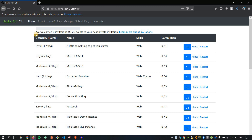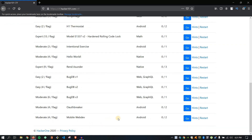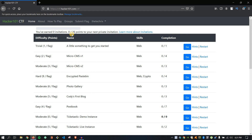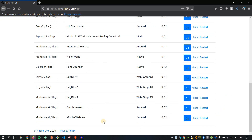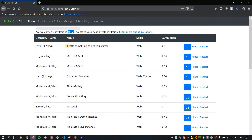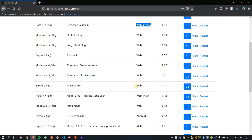After you earn a total of 26 points, you will have a chance of receiving a private invitation from HackerOne where you can participate. We have so many problems and currently I'm at 0 points because I'm just starting. These are all the problems with different difficulty levels and points — like CSRF, web application, web plus crypto.